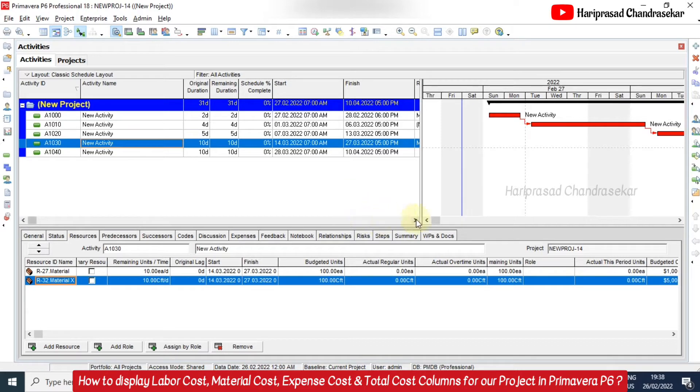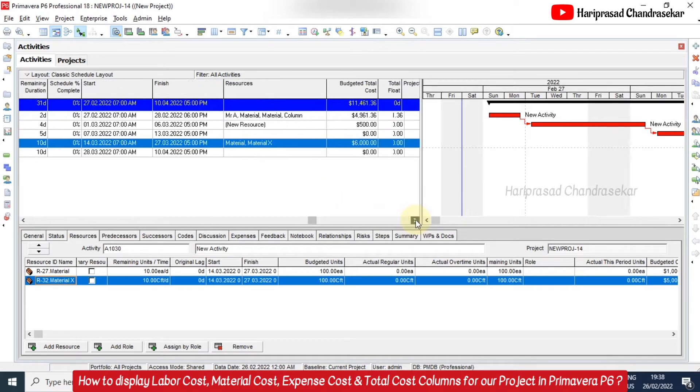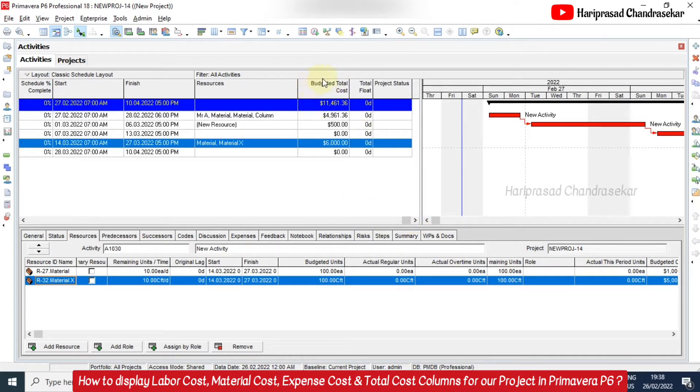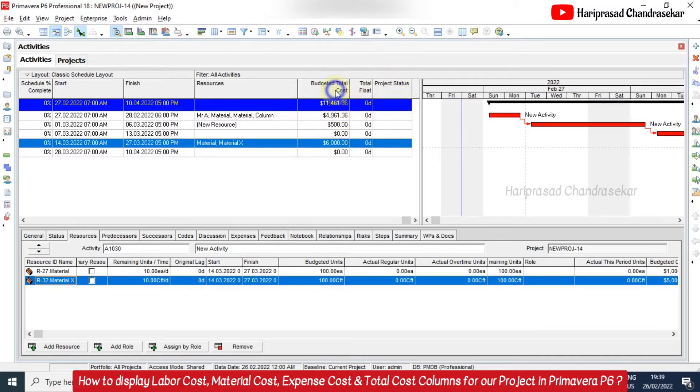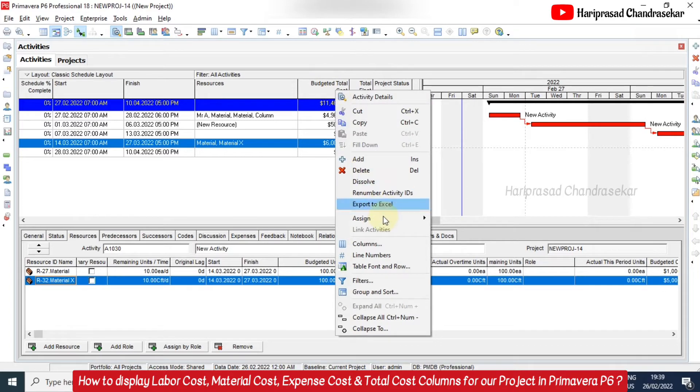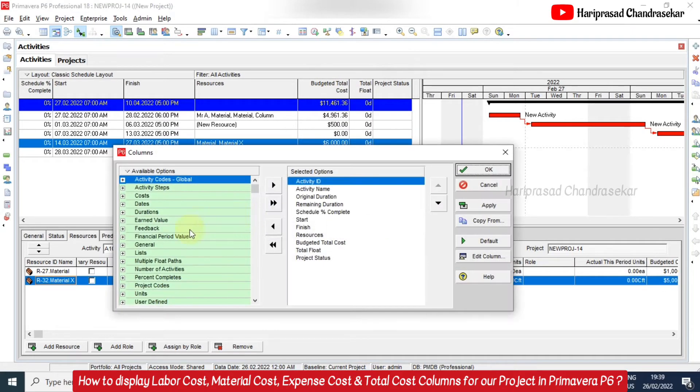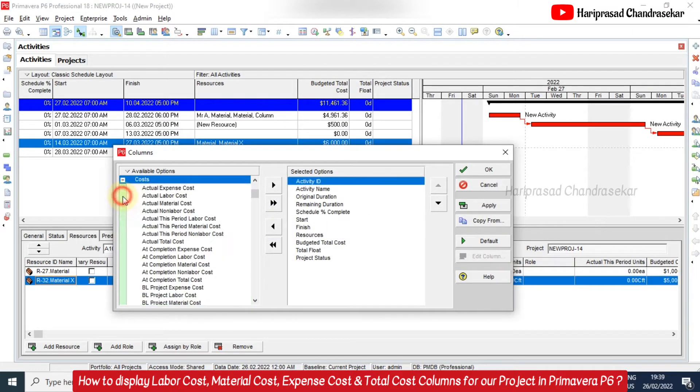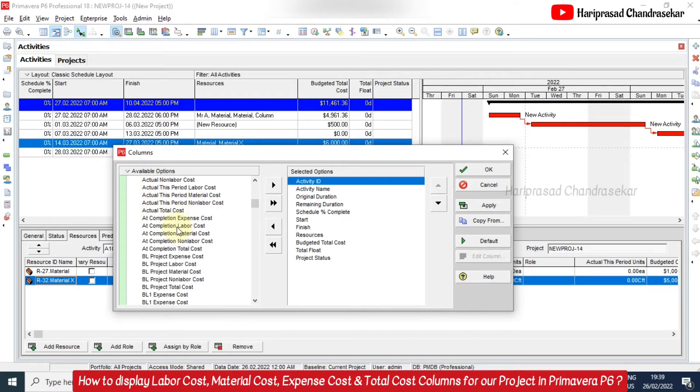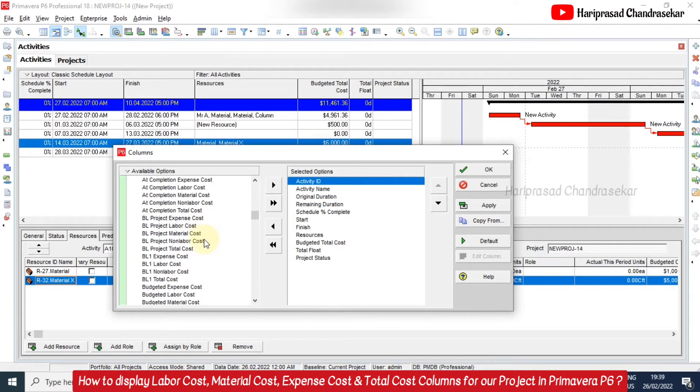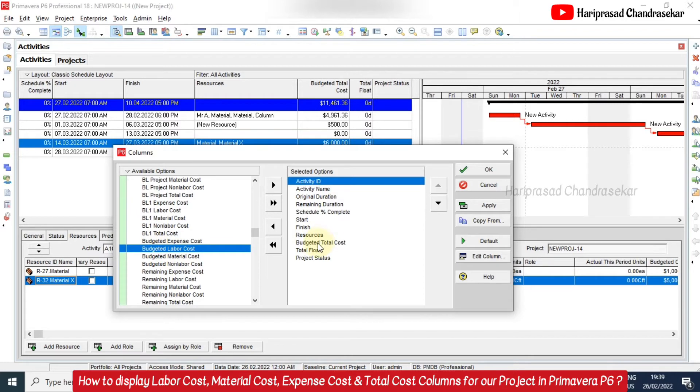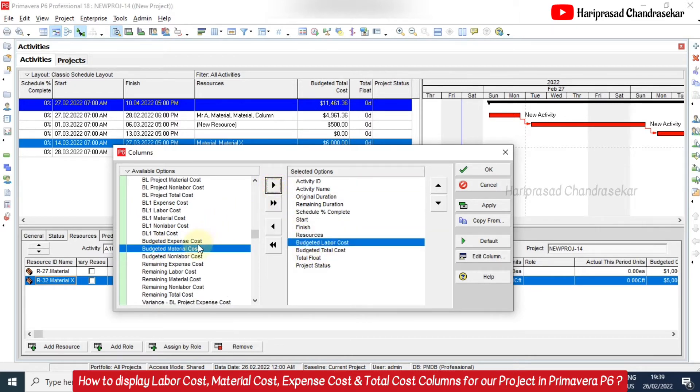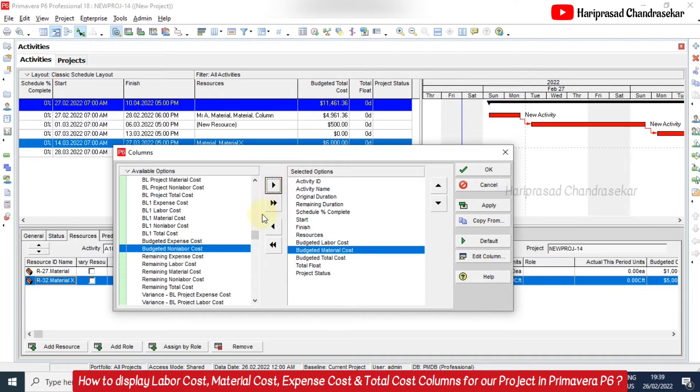So how you can display those columns for the budgeted total cost. Totally it is coming around eleven thousand four hundred and sixty one point three six dollars. But if you want to know the split ups, how you can do so? Right click here and go to columns. And here you can go to cost where you can see the various columns that we can make visible here. Now what I want is the budgeted labor cost separately.